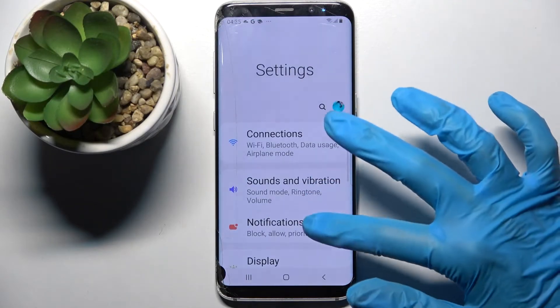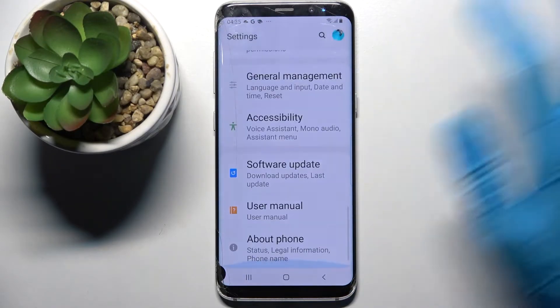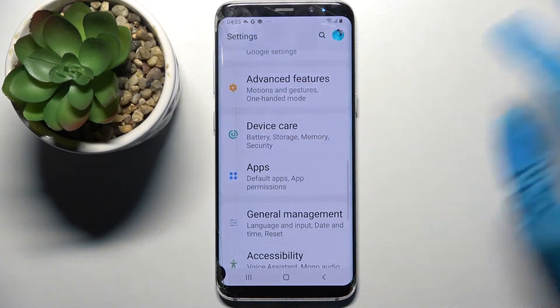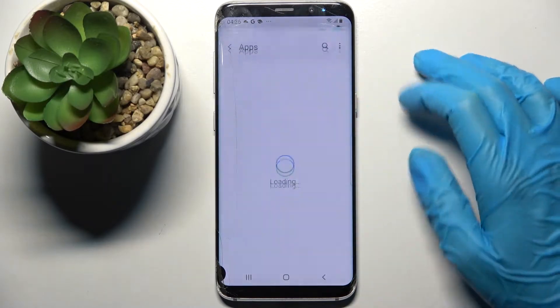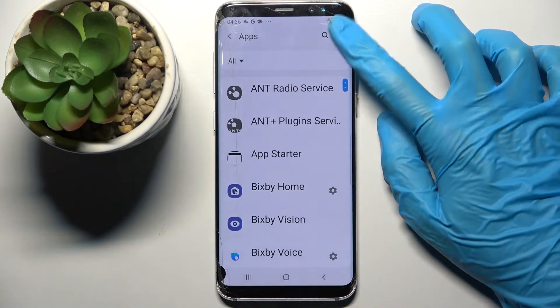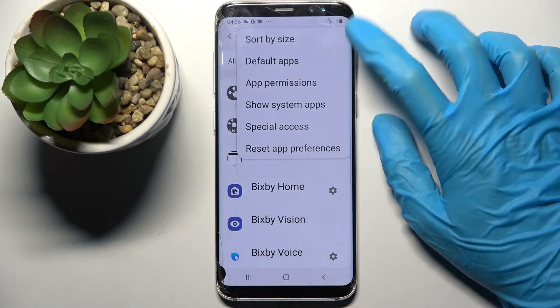Firstly open settings and scroll down. Now you need to select apps over here and click on those three dots at the top right corner.